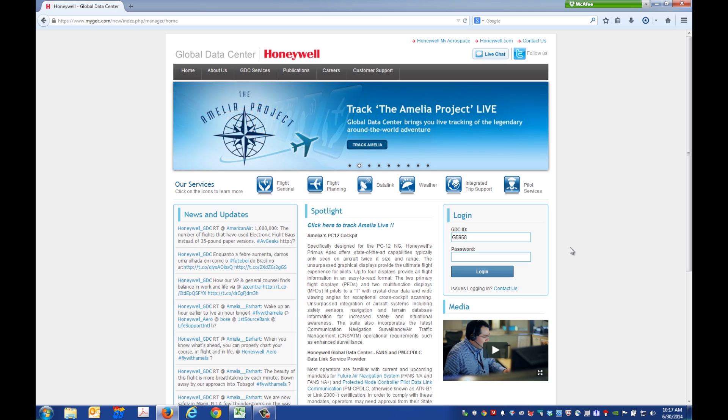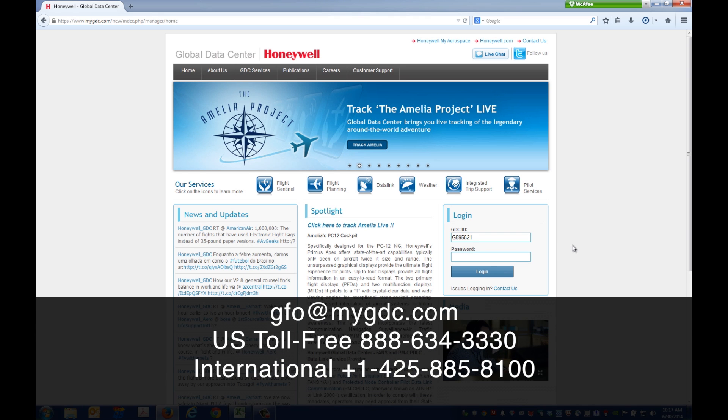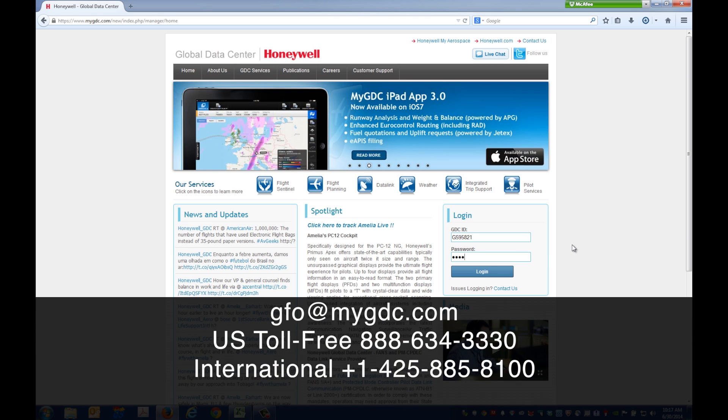To use the MyGDC app, you'll need a Honeywell GDC account. Contact the GDC to set up an account if necessary.